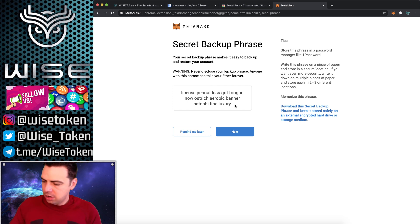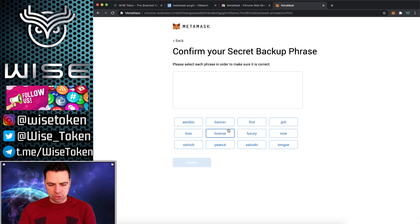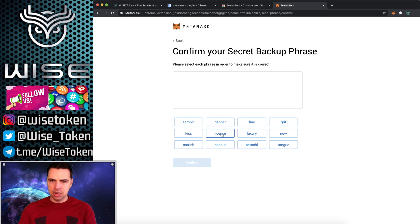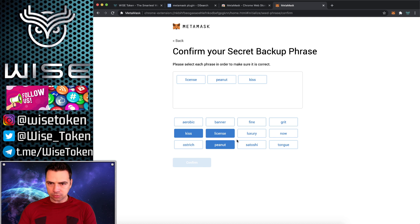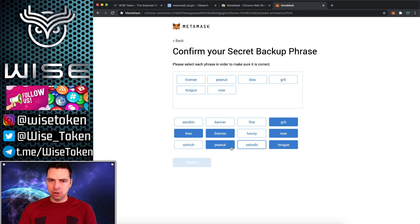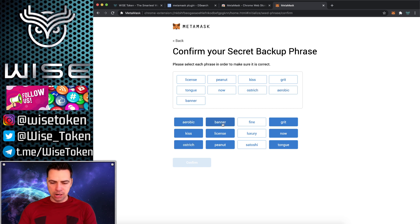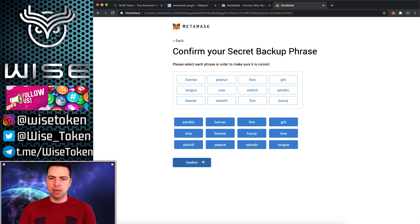And so now once you write those down, it's going to have you just make sure. So we have license, peanut, kiss, grit, tongue, now, ostrich, aerobic, banner, and then we have satoshi, fine, and luxury. And so there.